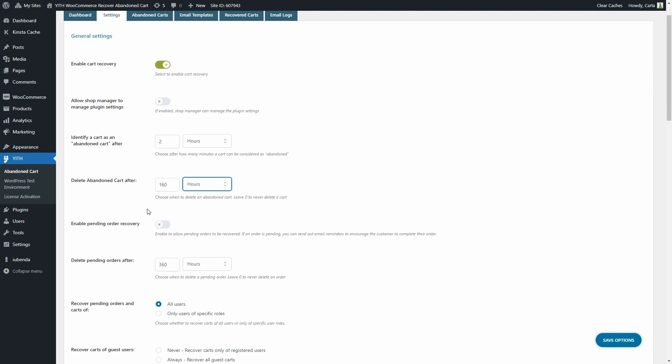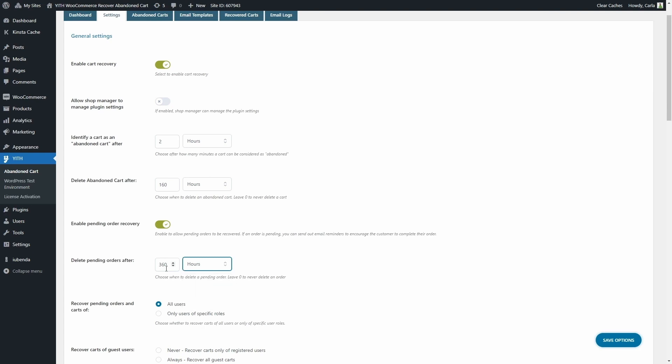Then we'll find an option here to Enable Pending Order Recovery. This also allows you to send email reminders to users that have pending orders to try and complete those sales as well. Then you can also decide when to delete pending orders. Again, it's the same as this option you have minutes, hours, or days, and you can set zero here to never delete a pending order.